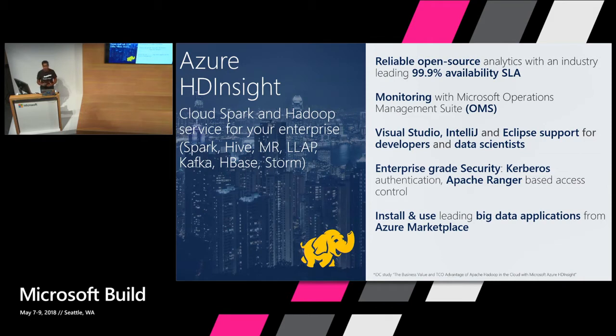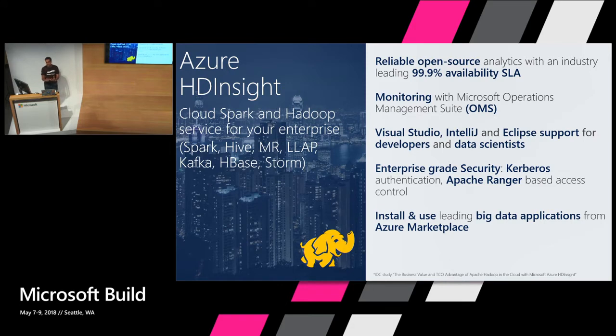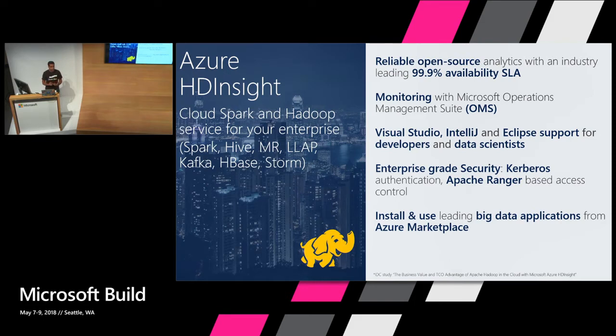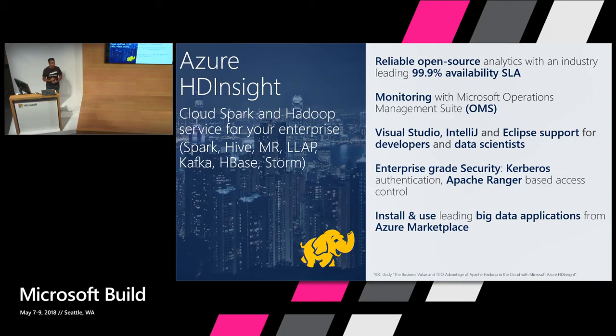What HDInsight provides you is a service-wide SLA, a 99.9% guarantee not just on the VMs but actually on the entire service. You get out of the box OMS integration. Developers get really rich tools for developing with Visual Studio, IntelliJ, Eclipse.